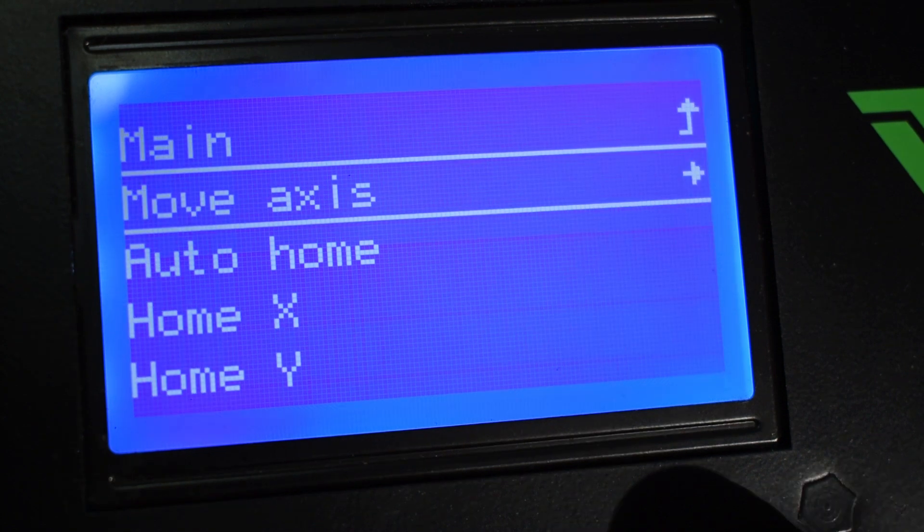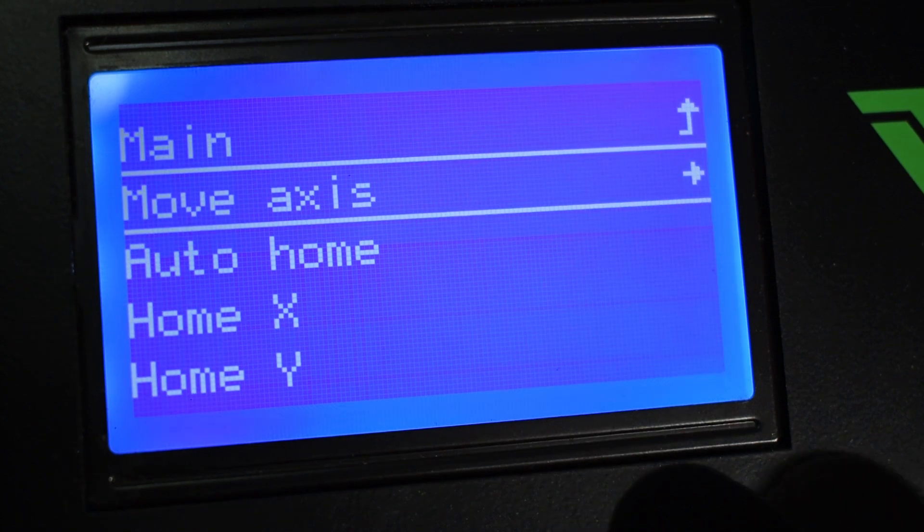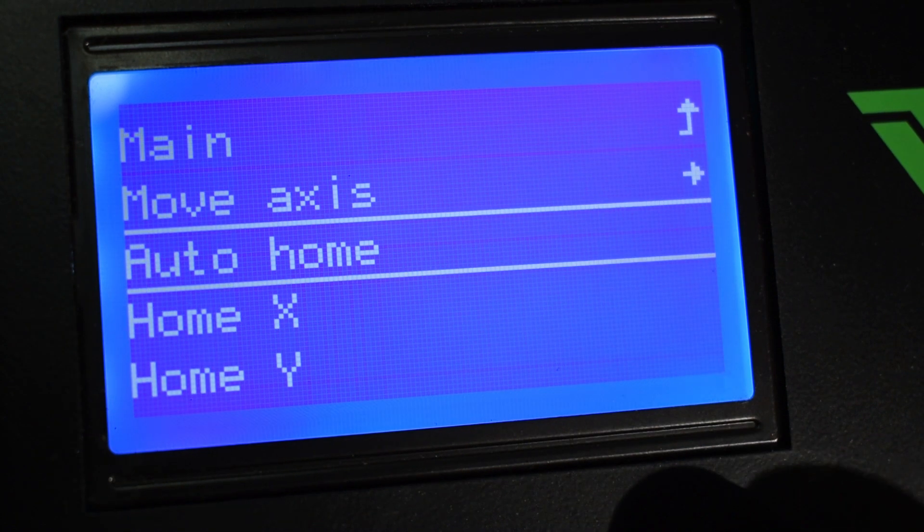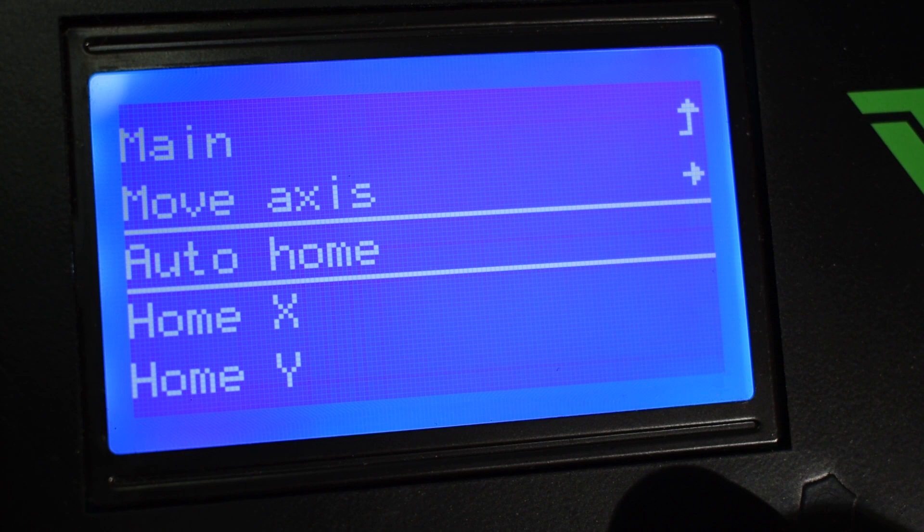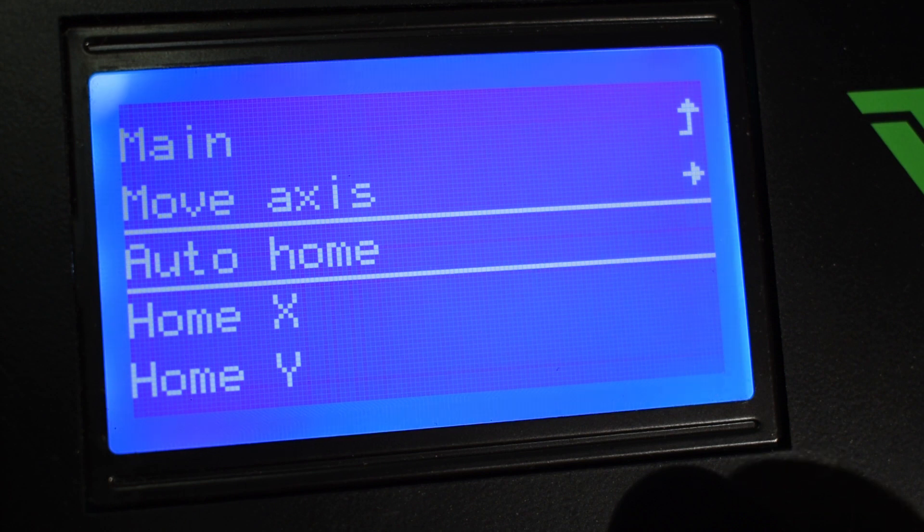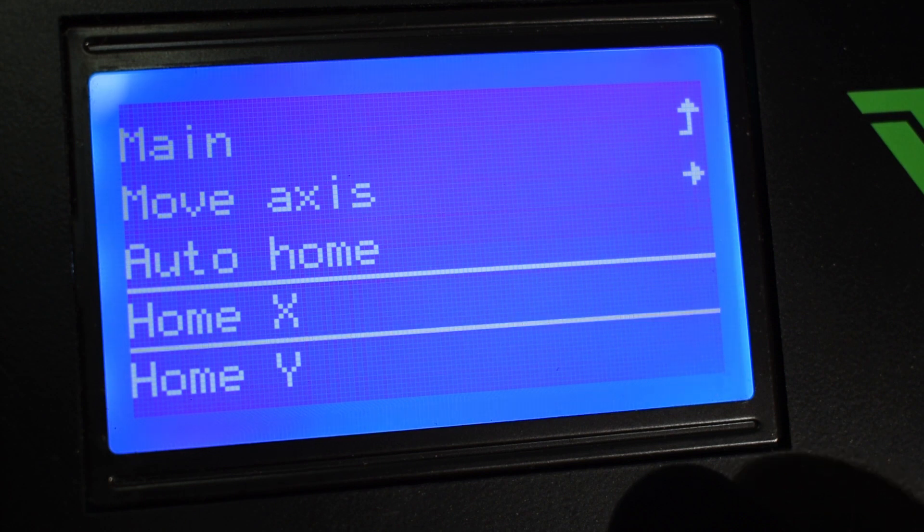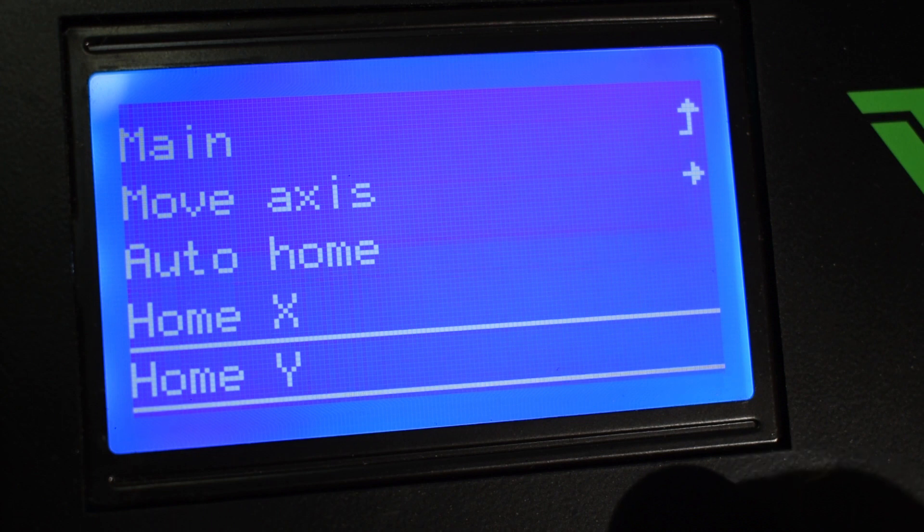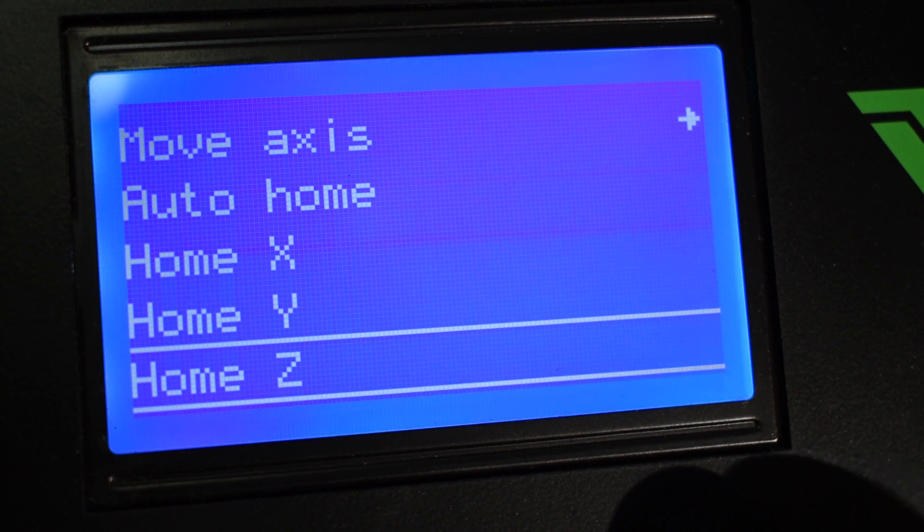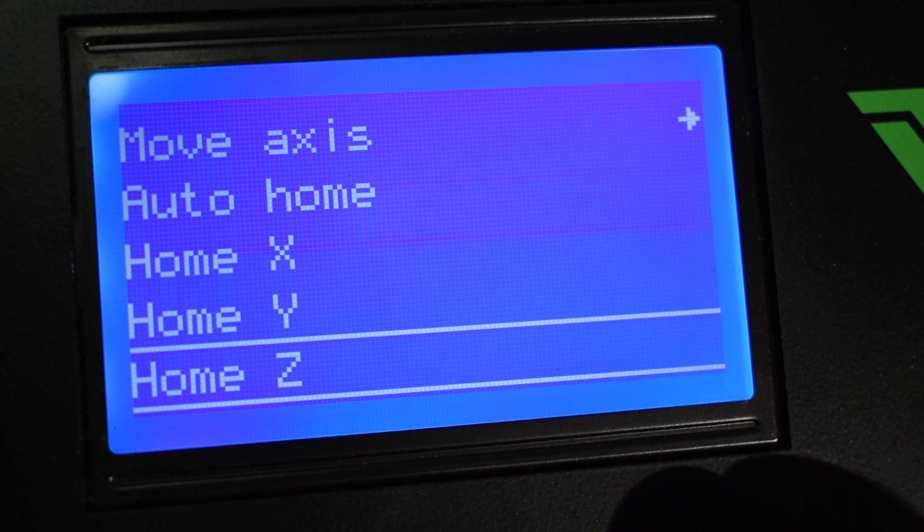Next we have the Auto Home. This will make the printer initialize a home sequence for the X, Y, and Z axis. We can also home each axis individually by selecting Home X, Home Y, or Home Z. These are very handy especially when testing the end stops right after the assembly, repair, or maintenance procedures.